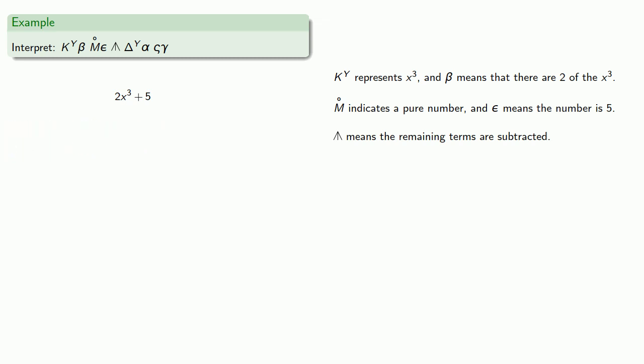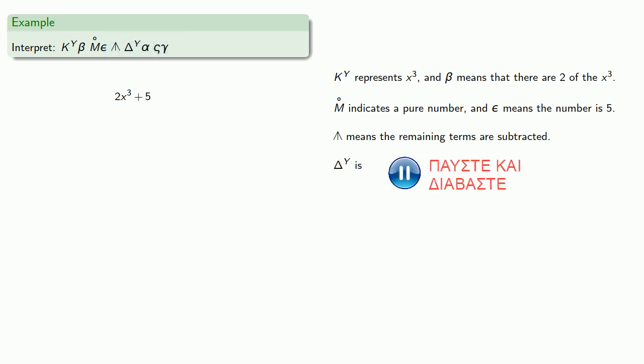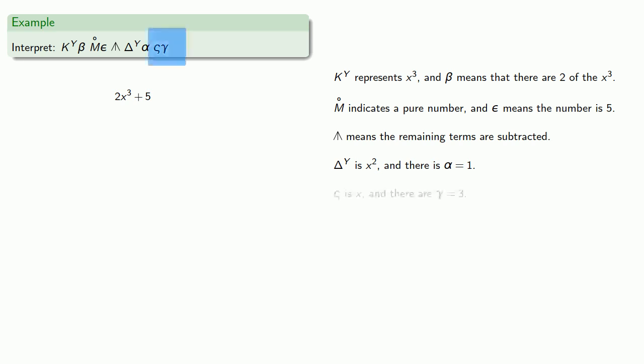We have a couple of terms that follows the subtraction, so we know these are going to be subtracted. This is x squared, and the alpha indicates 1 of them. And finally, terminal sigma represents x, and there are gamma equals 3 of them. So we're subtracting x squared and 3x.